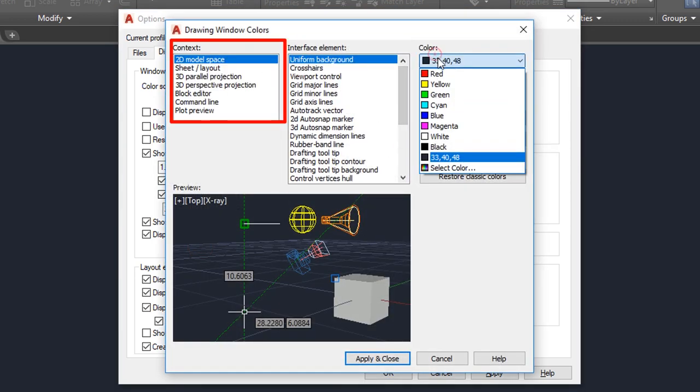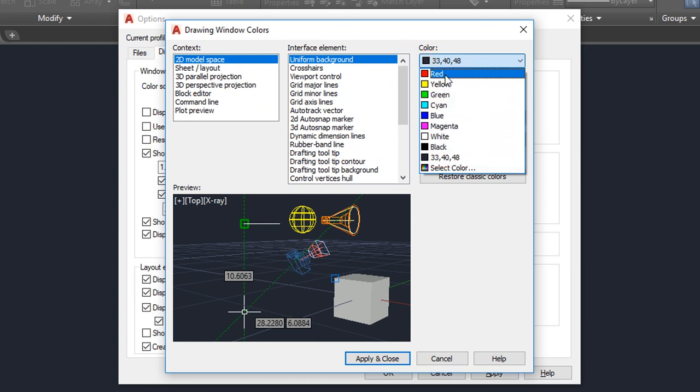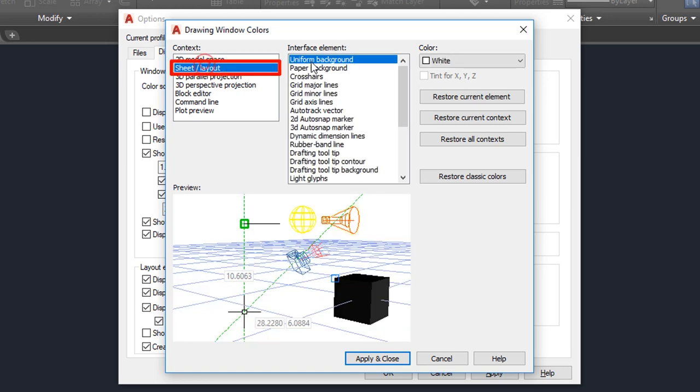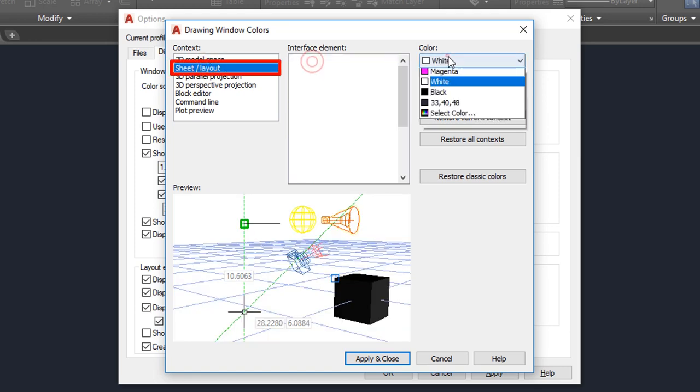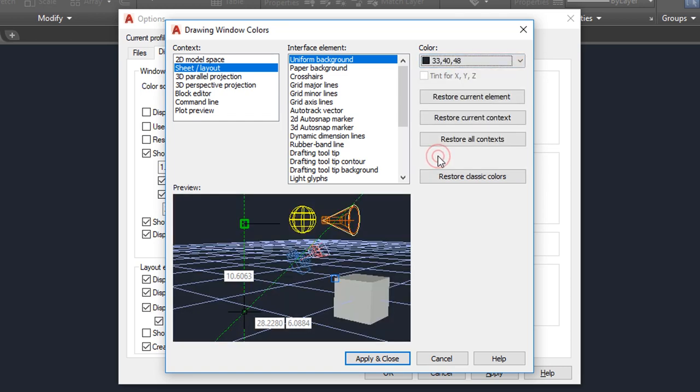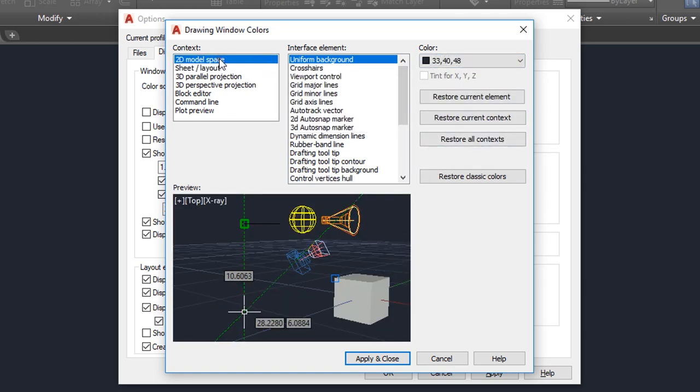For example, to change the layout color from white to a darker color which causes less eye strain, select Sheet Layout as the context and then change the Uniform Background value to whatever you want. You can go through each element and set the color that works best for you.